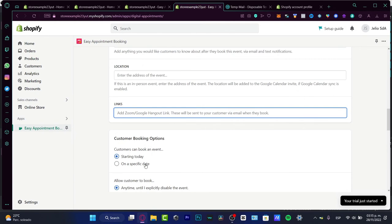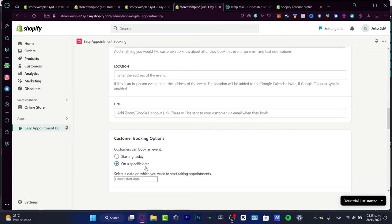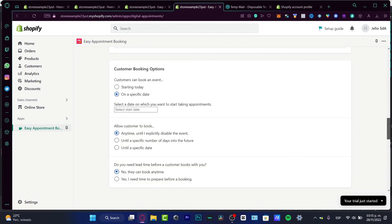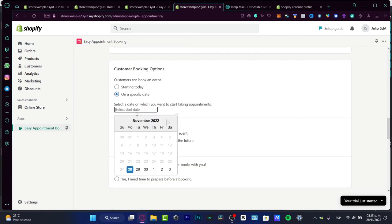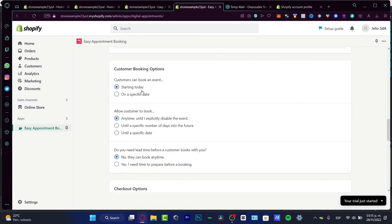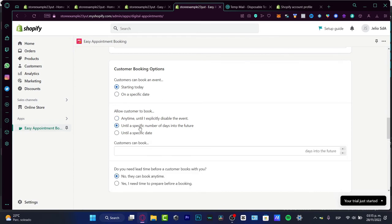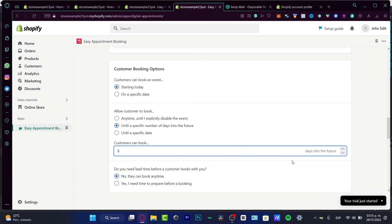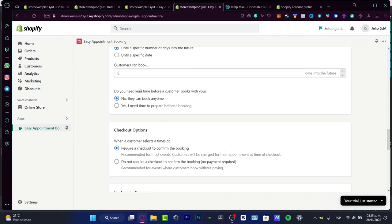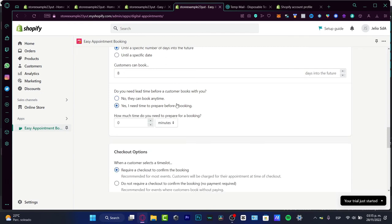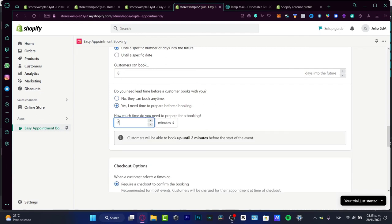Here we have the customer booking options. You can choose on a specific date just in case you already took an appointment. I can select starting today. We can allow the customer to book any time until I explicitly disable the event, until a specific date, or until a specific number of days into the future. I want to focus on the second option. Let's say I want to focus on eight days into the future. Do you need lead time before the customer books with you? Yes. I need time to prepare before booking, let's say just 20 minutes.